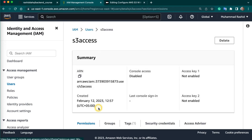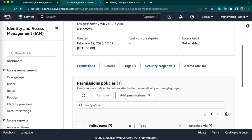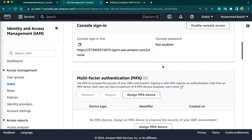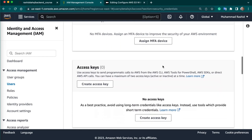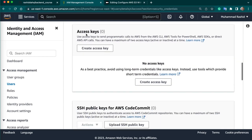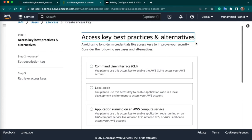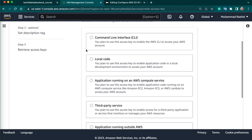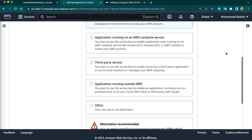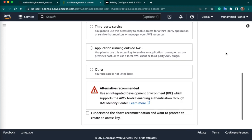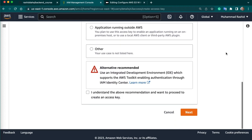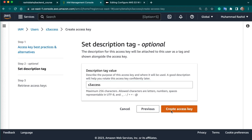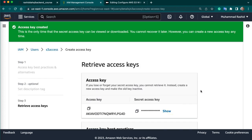Now let's copy secret key and access key. For this, you can go to security credentials and scroll down to access keys. Create access key. And here you can choose local code, and select I understand, next. You can give name S3 access. Alright. So you can create access key.